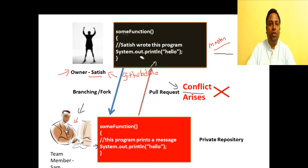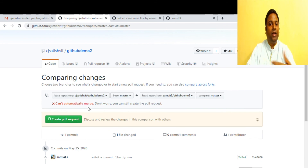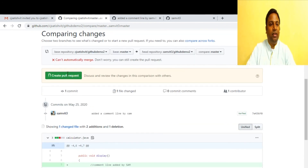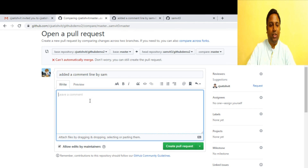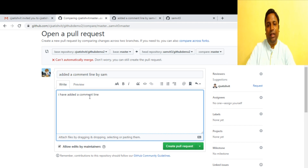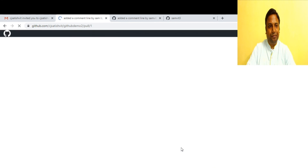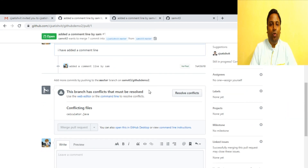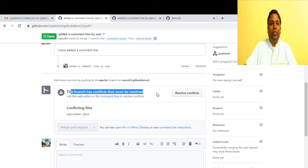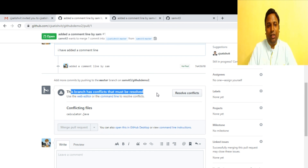When Sam creates the pull request, it shows 'can't automatically merge' — there is a conflict. It's trying to push Sam's changes to the main repository, thereby overriding Satish's changes. Sam goes ahead and creates the pull request anyway with comment 'I have added a comment line'. He then gets the notification: 'This branch has conflicts that must be resolved.'